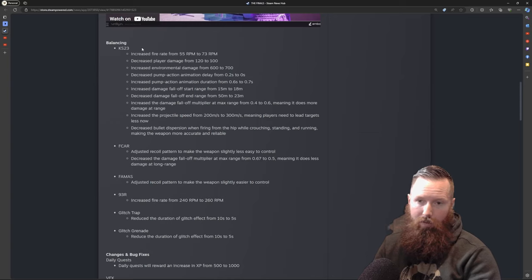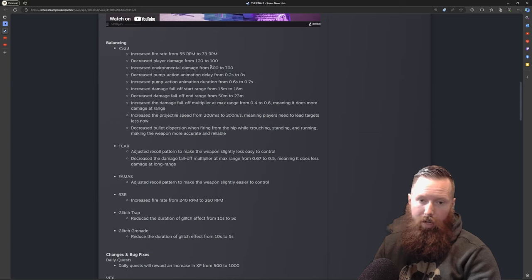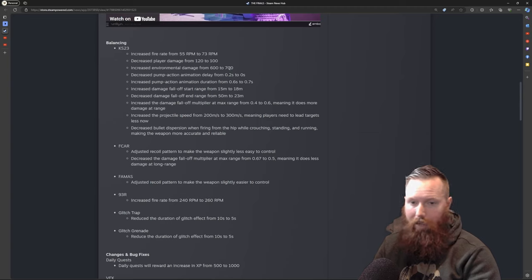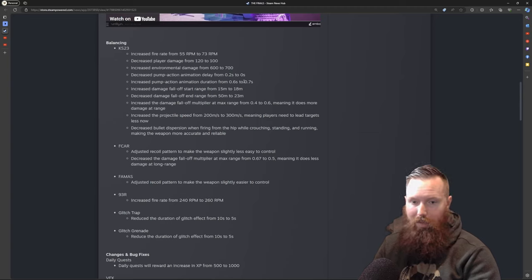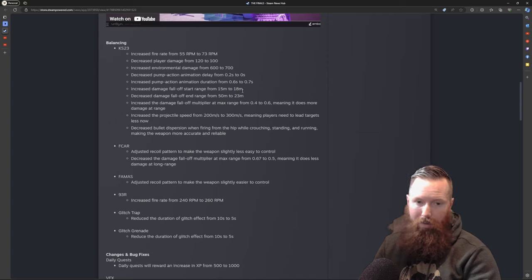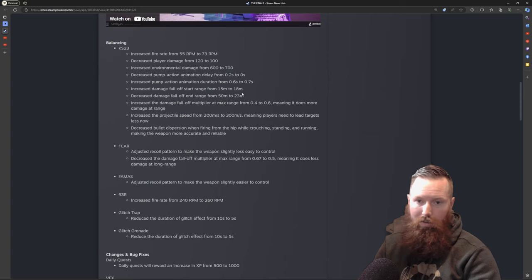Anytime they add new guns they're always going to get highly used, but I don't know if this became the meta. I don't think it did. I saw a lot of LMGs still being widely used, so I'm kind of surprised they did some massive changes to this gun.